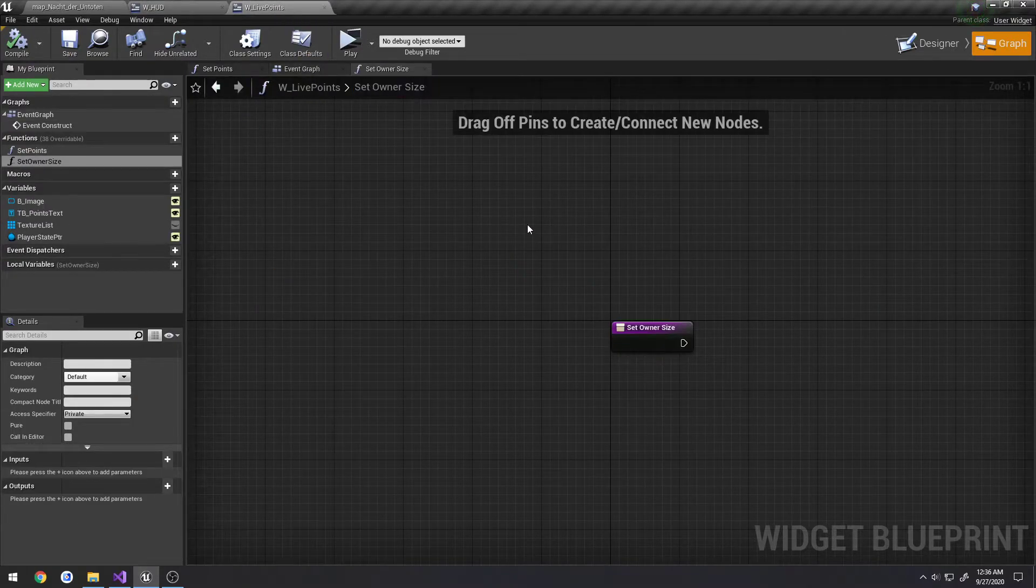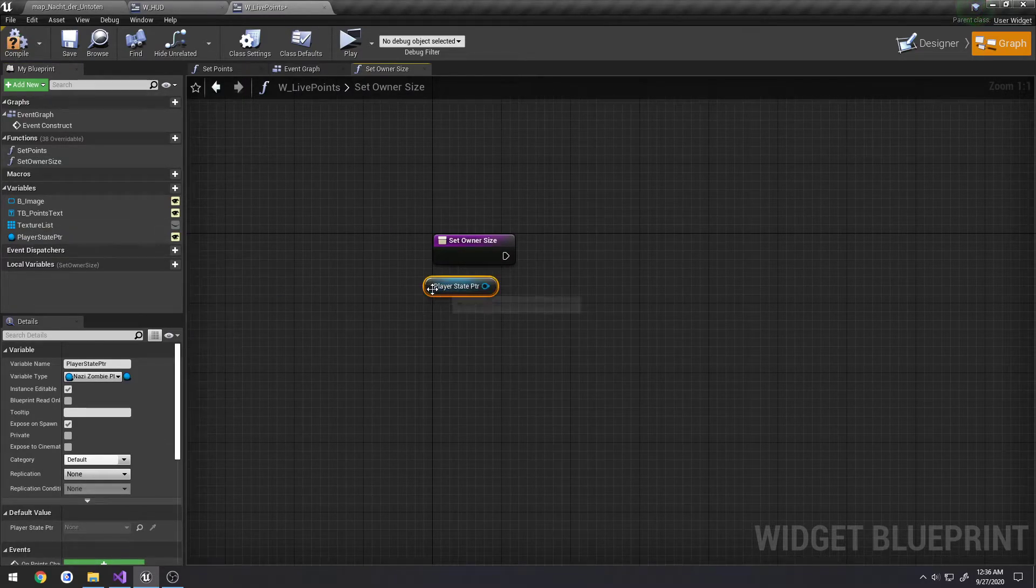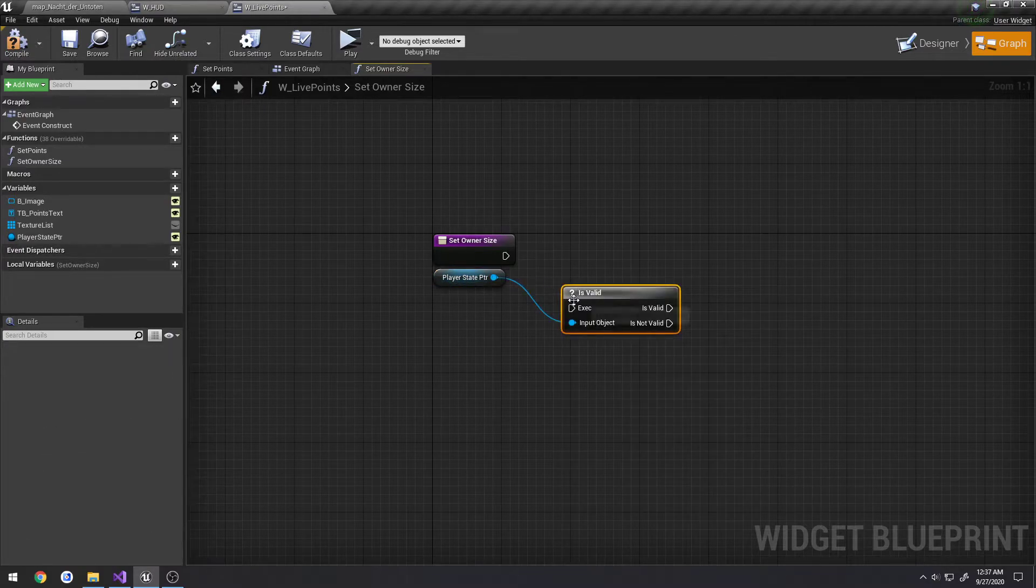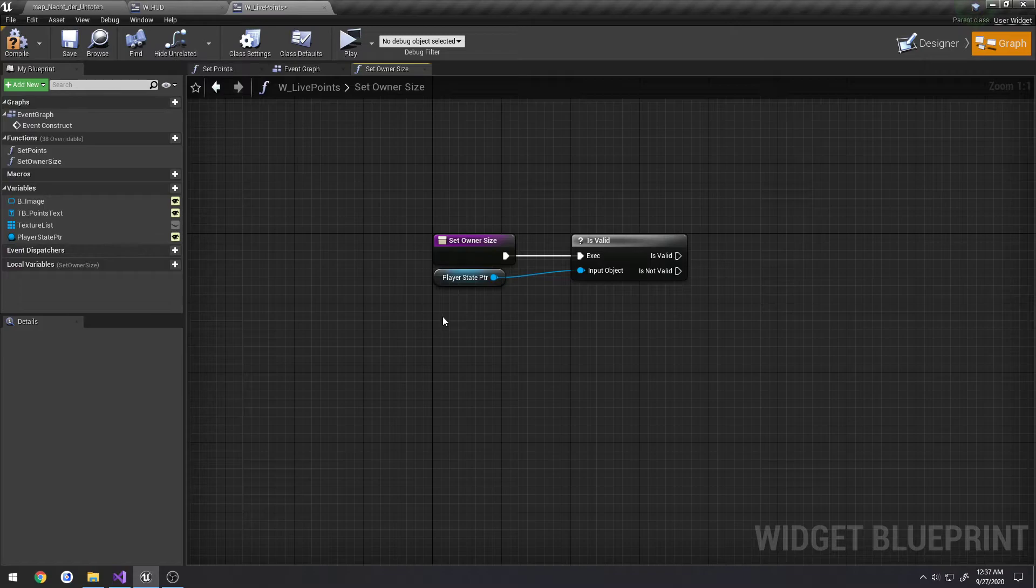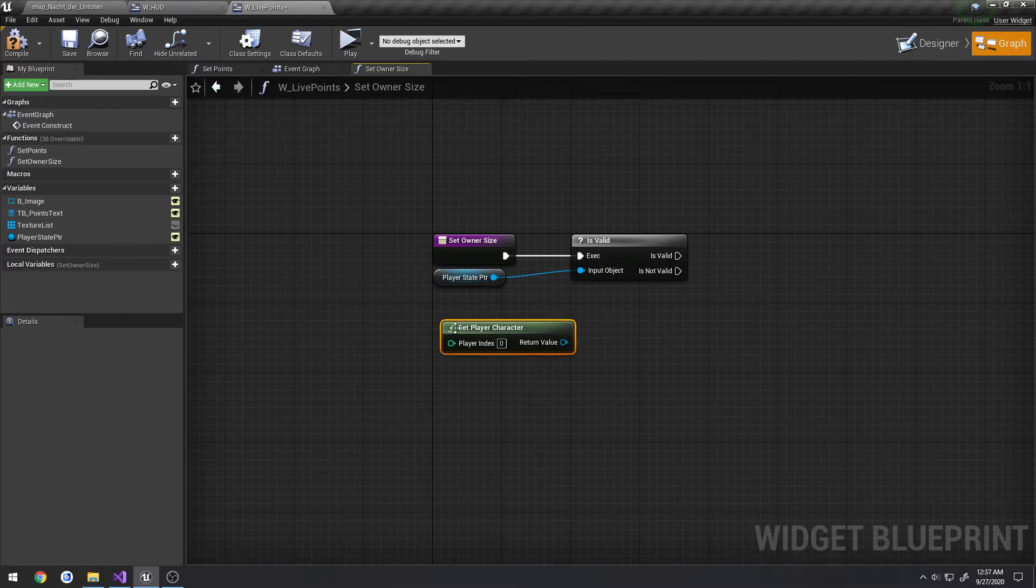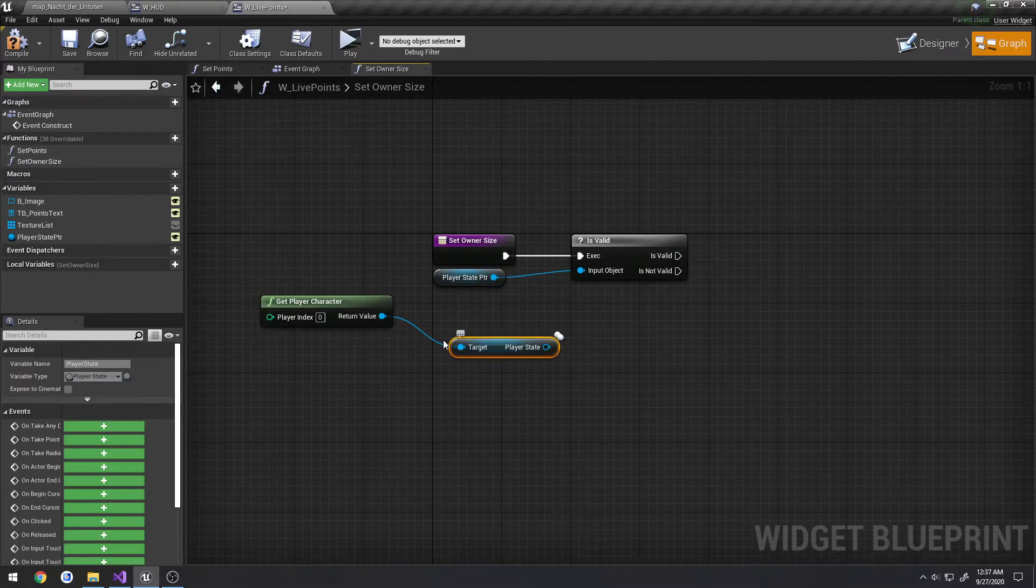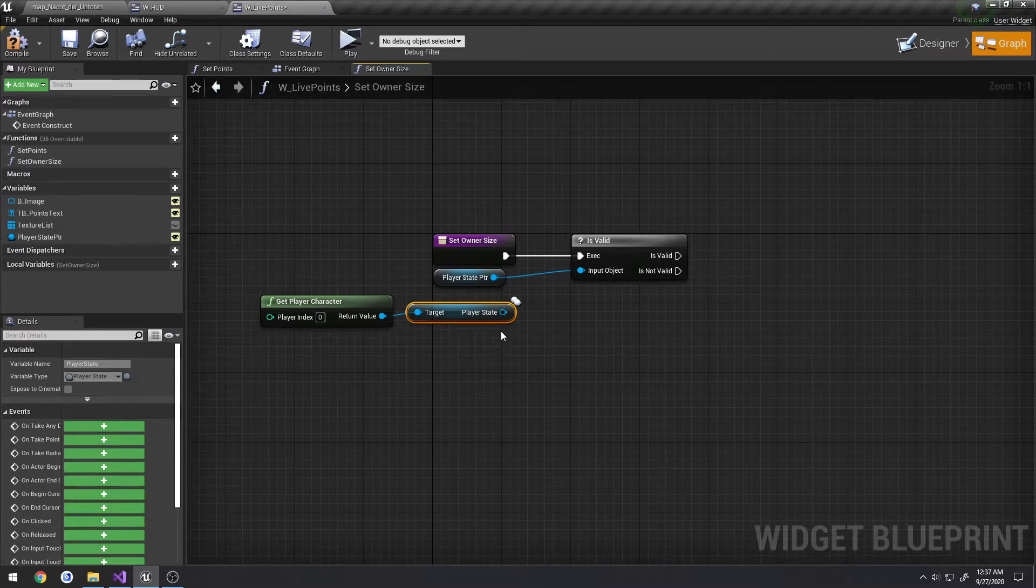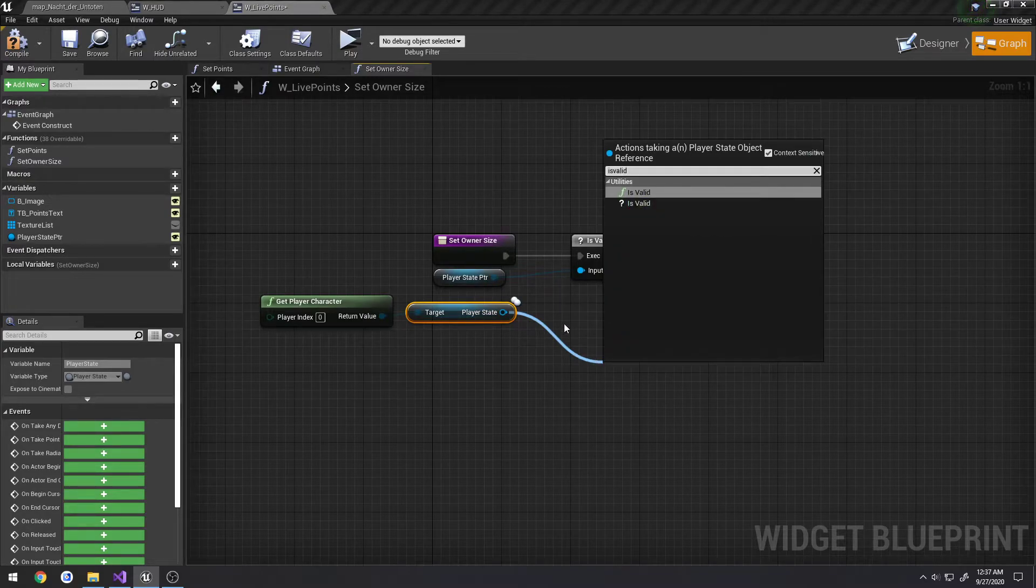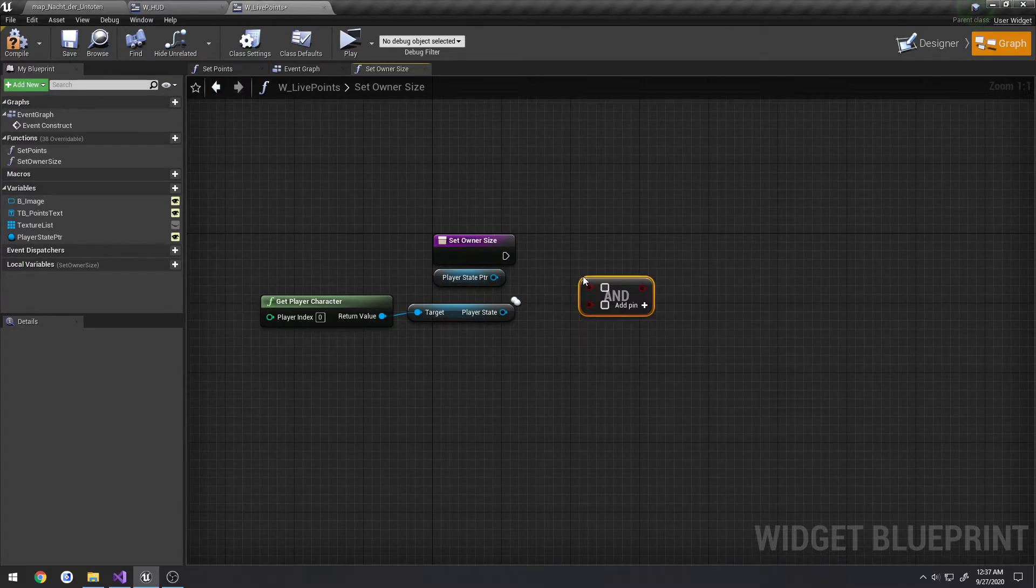And same thing with our HUD widget, we're just going to go ahead and compile and save that. So in our set owner size function, what we're going to be doing is let's go ahead and drag off our player state pointer. We're going to do a get. First off, let's see if it's valid. Then we're going to also do get player character. Drag off that and do get player state. I also want to know if this is valid too. So what we're going to do as well is we can just do a pretty simple and.